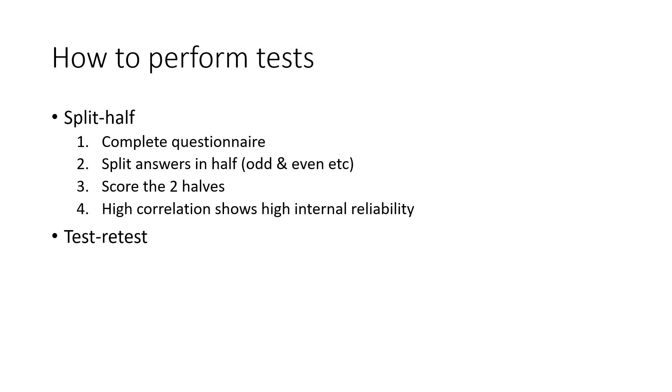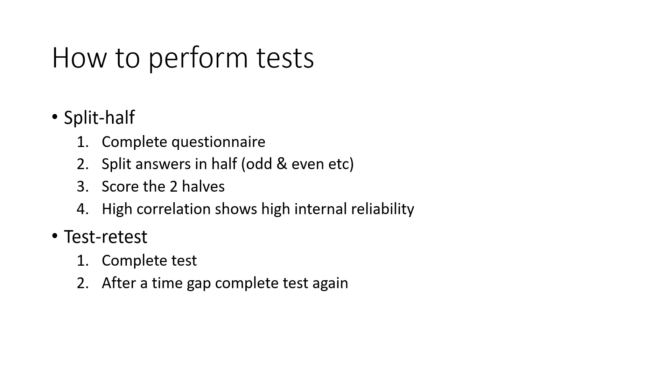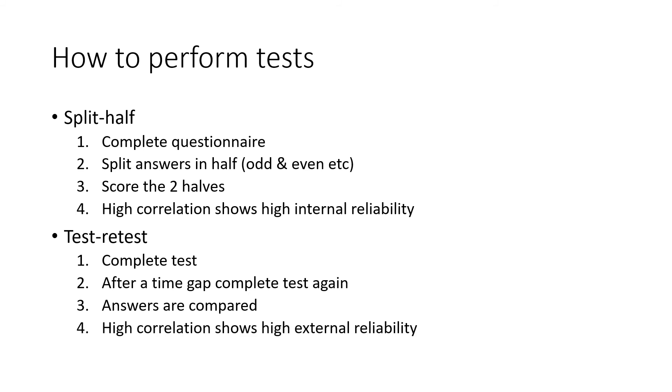The test-retest method: the participants complete the test, and then after a time gap of, let's say, two weeks, three weeks, a month, they complete the test again. Then the answers are compared, but each participant's answers are compared to their own, not anyone else's. If there's a high correlation between the two sets of answers, then you know you have high external reliability.